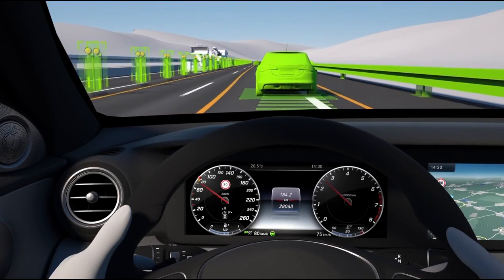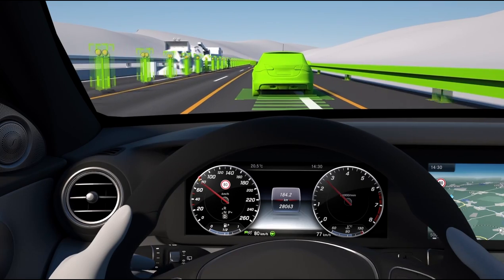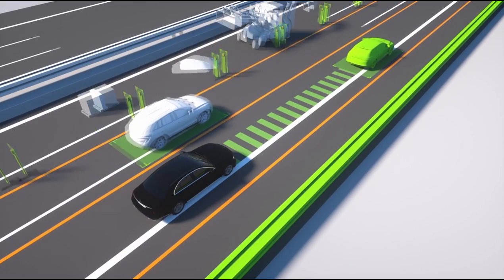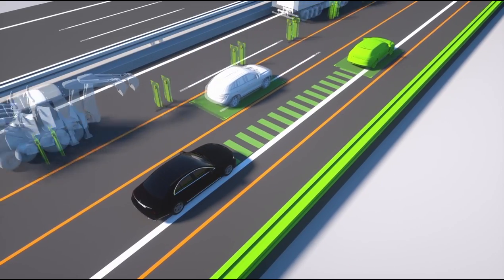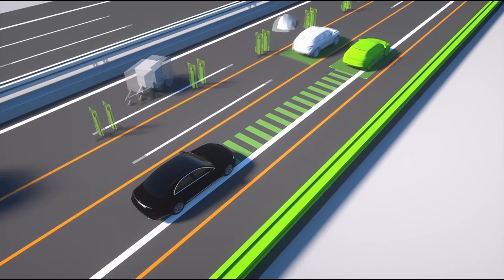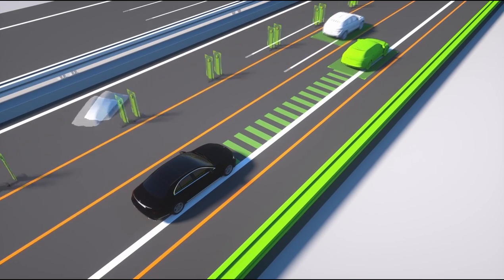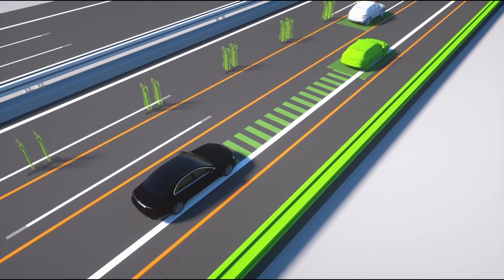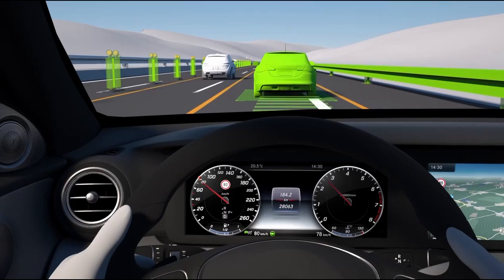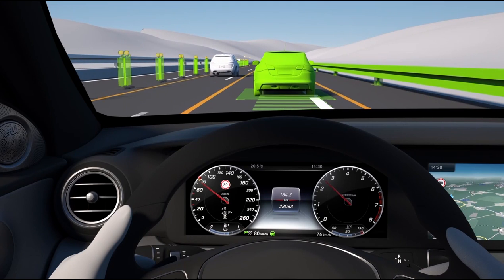This can make life easier for the driver, who no longer needs to operate the brake or accelerator pedal during normal driving and also receives plenty of steering assistance from the steering pilot, even on moderate bends.